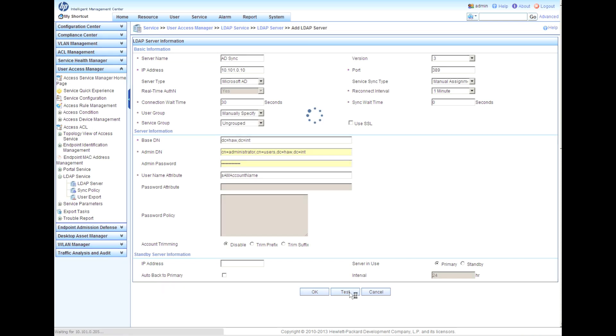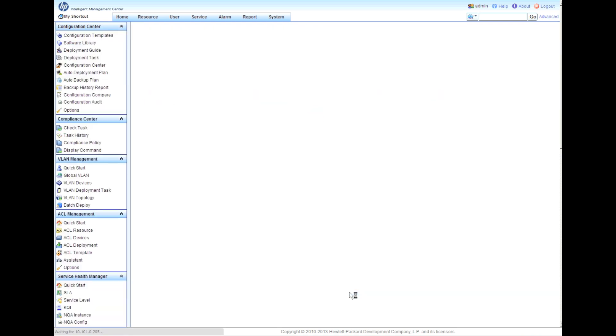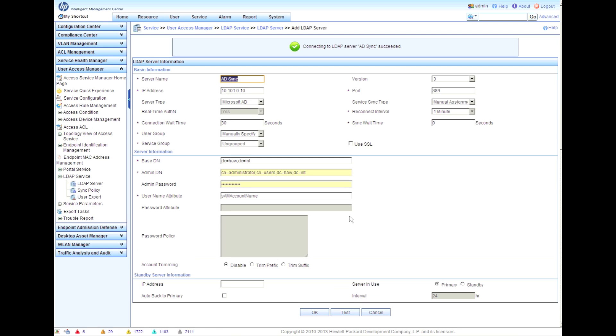If you have a standby server, you could put that in here as well. We're going to click on test - connecting to LDAP server AD sync succeeded. We're good to go. Again, the admin name and admin password, those must be valid on your Active Directory controller.